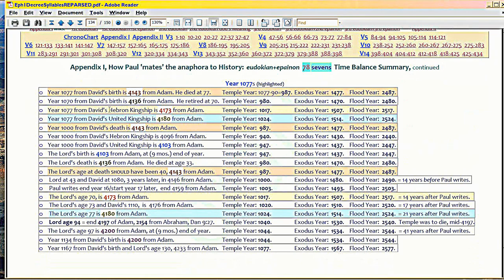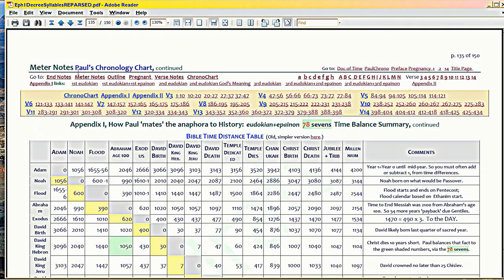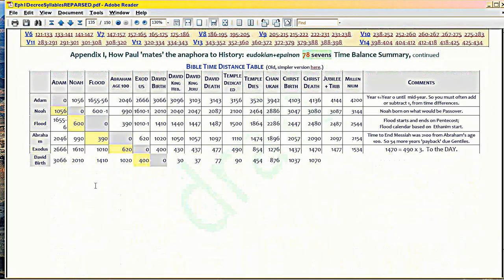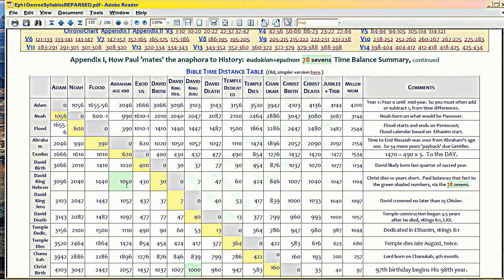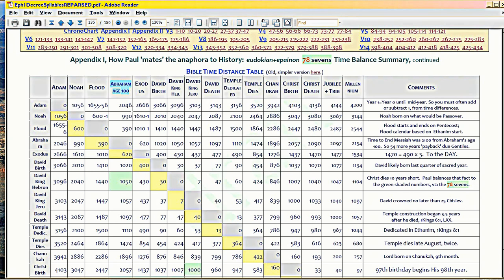And that relationship is David's Hebron kingship, which was 3096 from Adam. That Hebron kingship was 1050 from Abraham. David's king of Hebron, 1050 from the year that Abraham reaches age 100. That's what Paul is making a play on. That's another 1050. That one I had found.